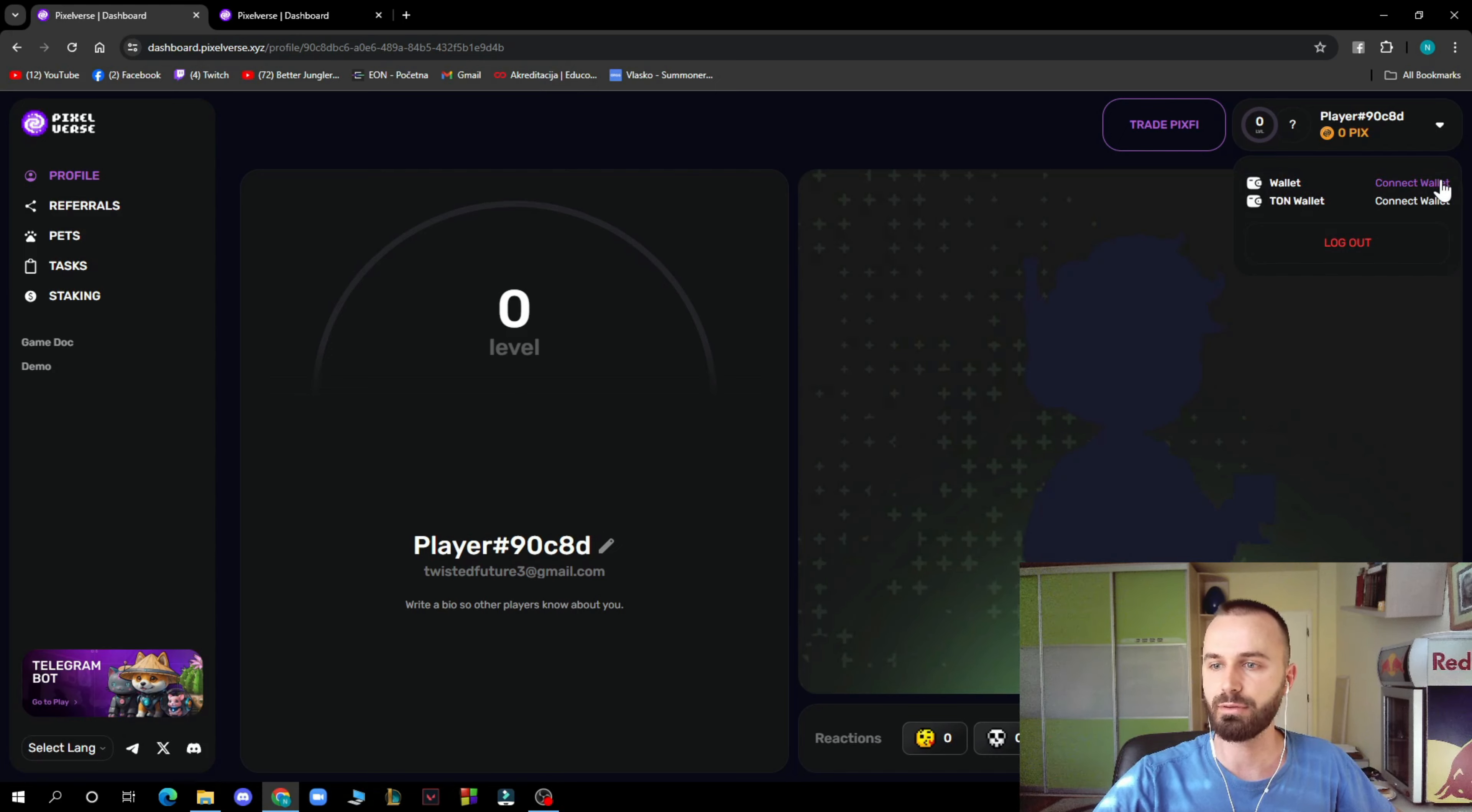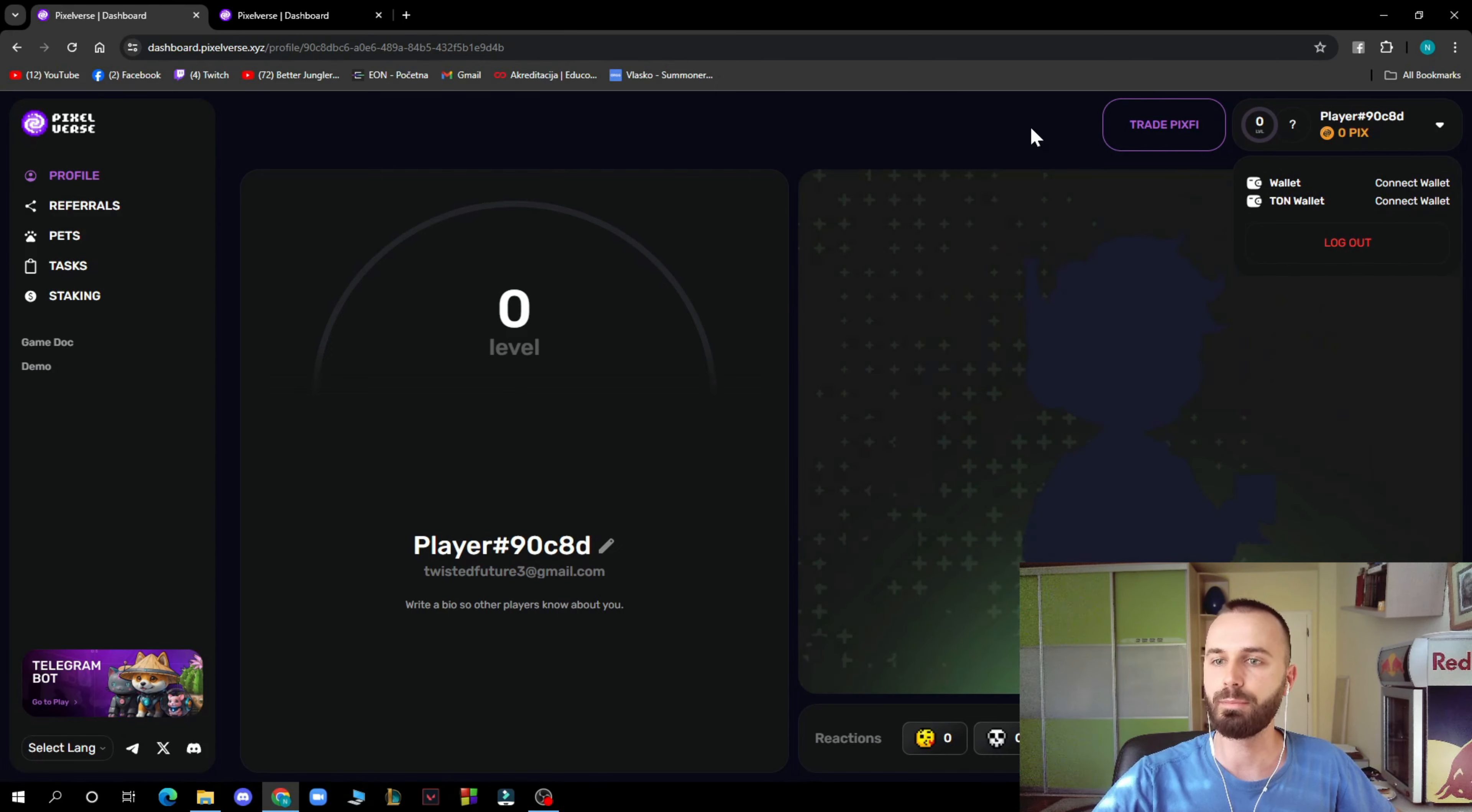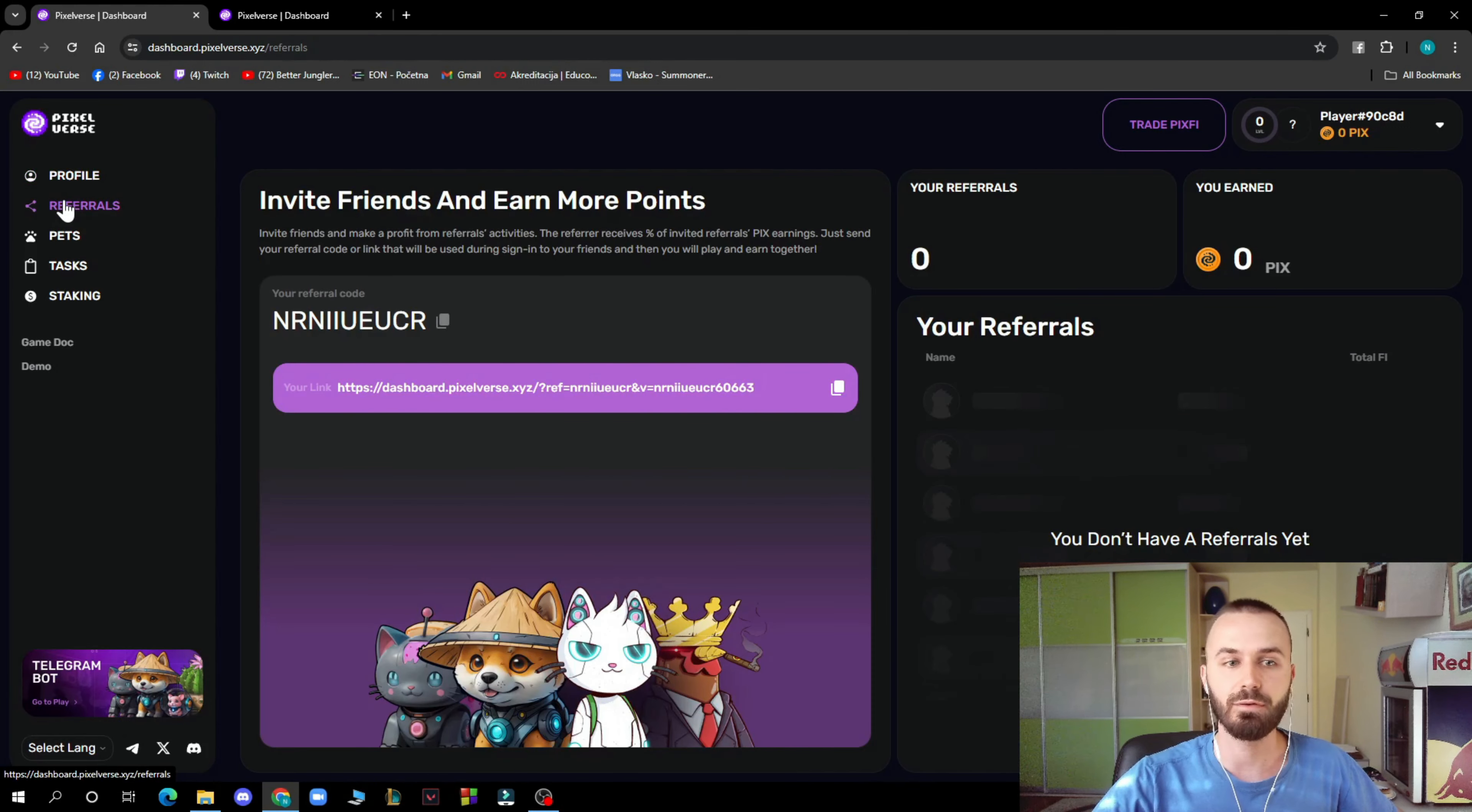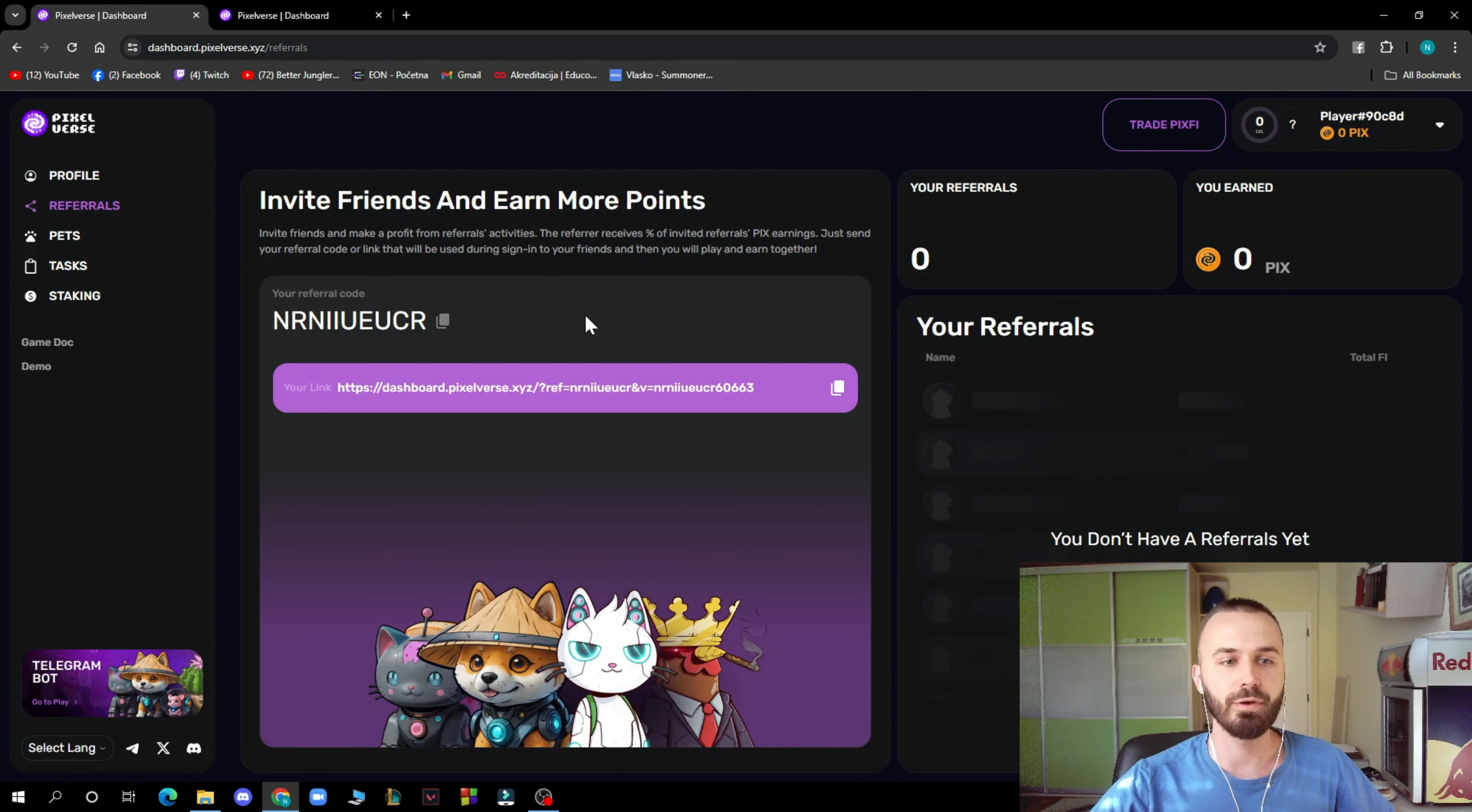and Ton wallet here as you can see in the top right corner. This is a massive project. You can have referrals, invite friends and earn more points.